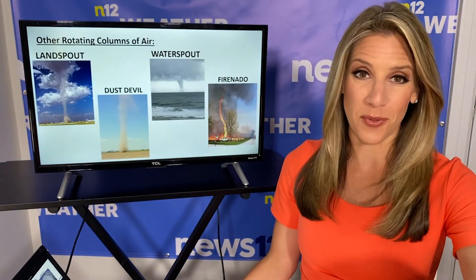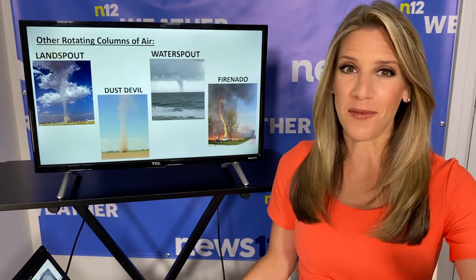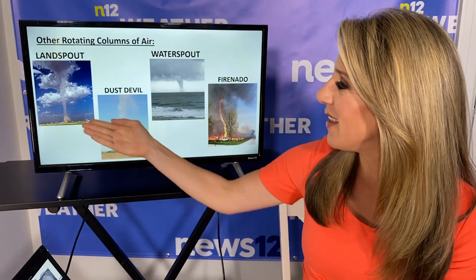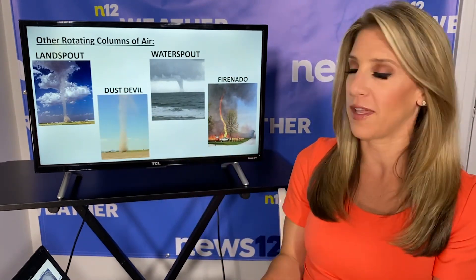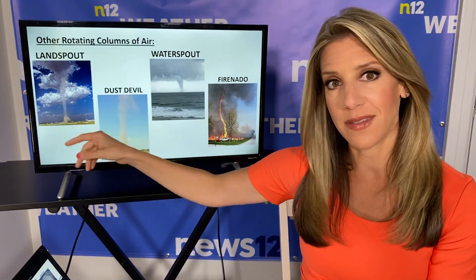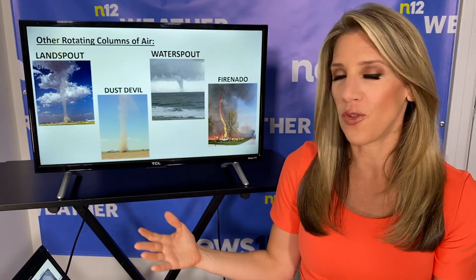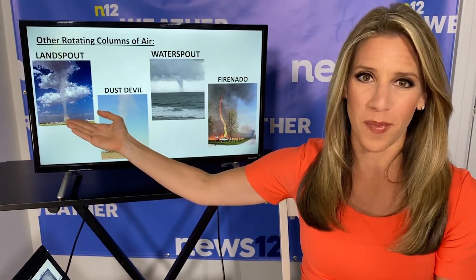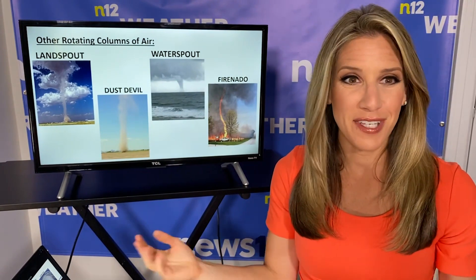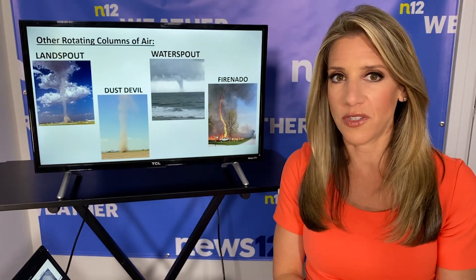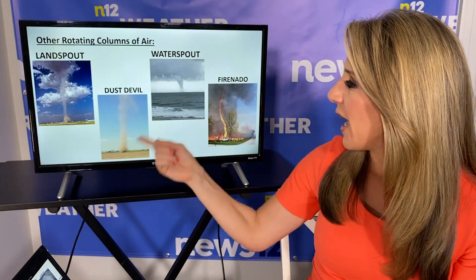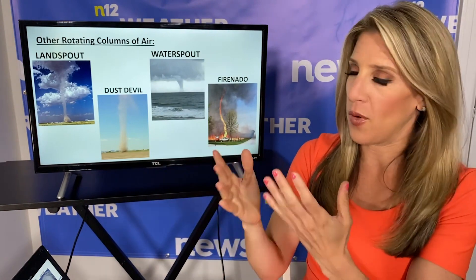We have tornadoes, but we also have other rotating columns of air that are not as strong and not as dangerous. A landspout can happen with just a regular, weaker thunderstorm and would be similar to a weak tornado, maybe with winds getting up to about 70 miles per hour — and they usually don't last too long, as you can see the sky is not too stormy. We also have dust devils, which can happen in the desert. I actually saw one when I went to Arizona — it was cool and short-lived. That happens from hot dry air in the desert causing the air to swirl and pick up all the dust with it.